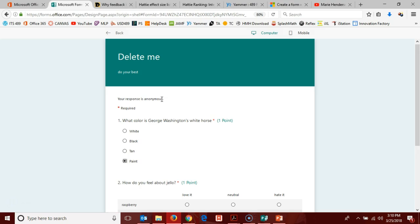All right. In the next video, we will look at the responses and data that one can collect using Office 365 forms or the quiz option therein. Thank you. Have a great day.